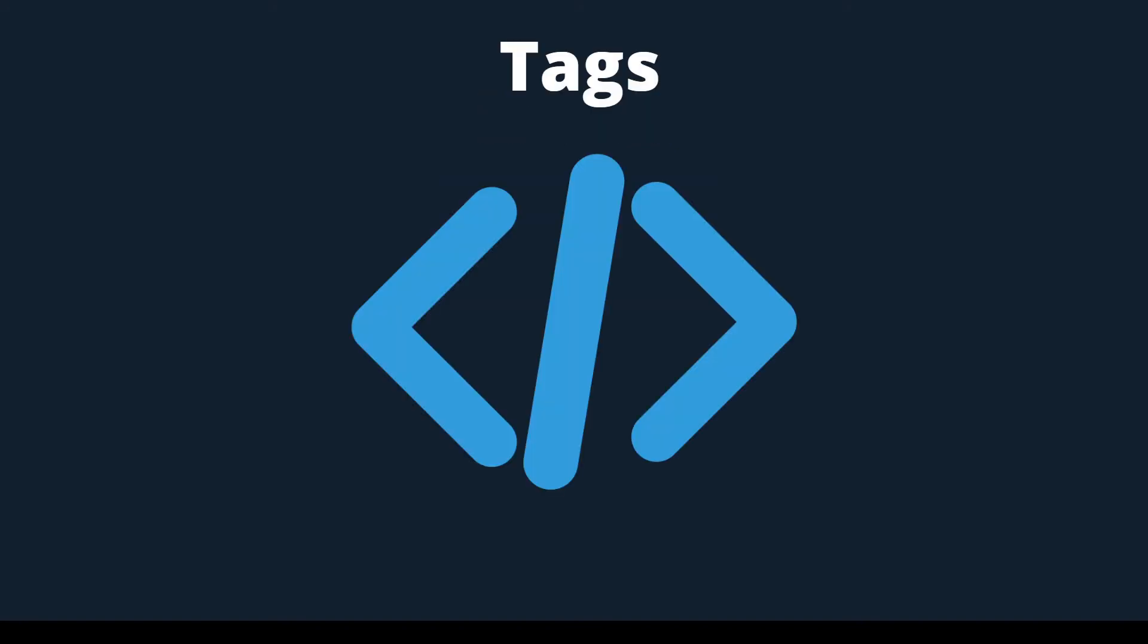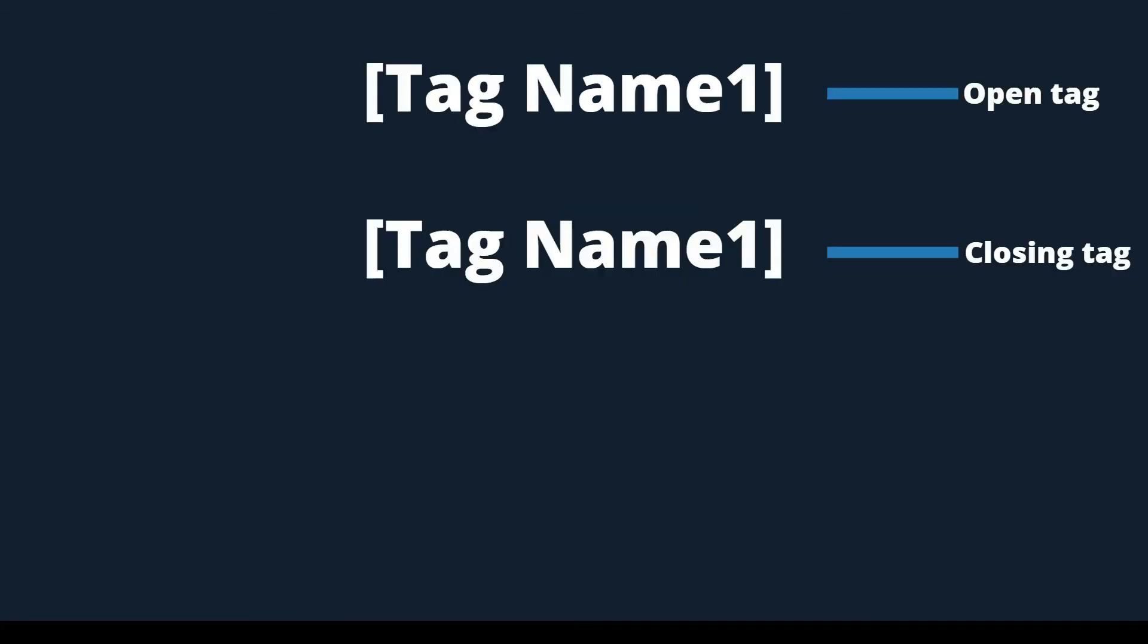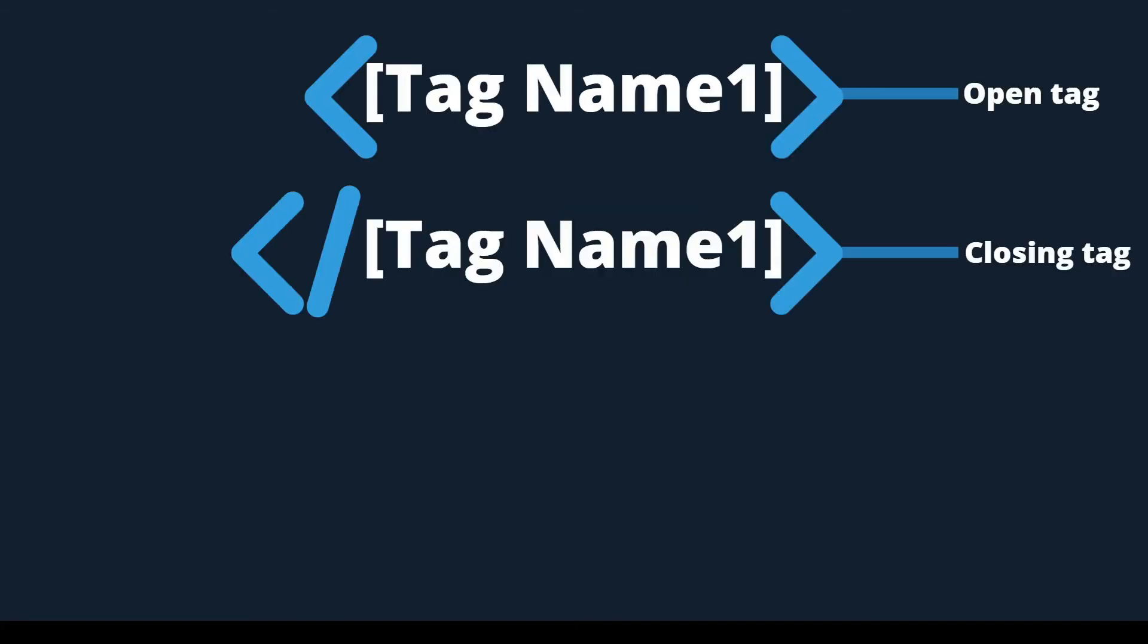When we code in HTML, we use things called elements. Every HTML element is inside of a tag. A tag is like a less than and greater than symbol. Inside of the less than and greater than symbols is the name of the tag.